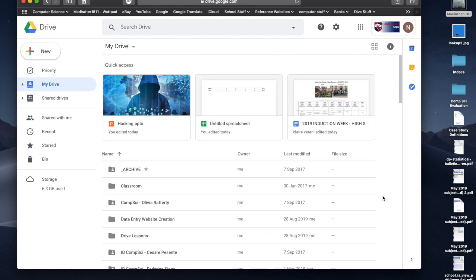Now, the beauty of it being online is you can use any machine to access this at any time. If your computer itself dies, crashes, stolen, whatever, you can still access all of your documents because you have your login details. And you can log into Google from anywhere in the world, from your phone. I've got an app on my phone. I can get into my Google Drive.